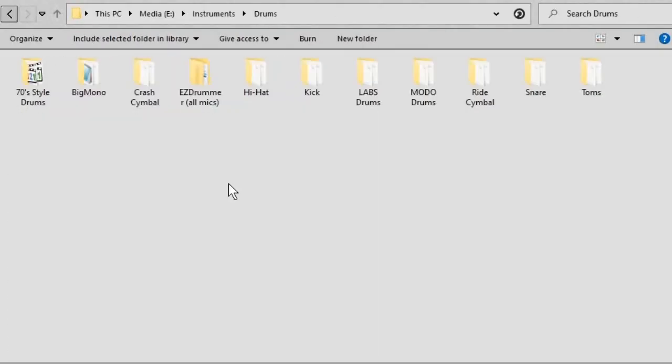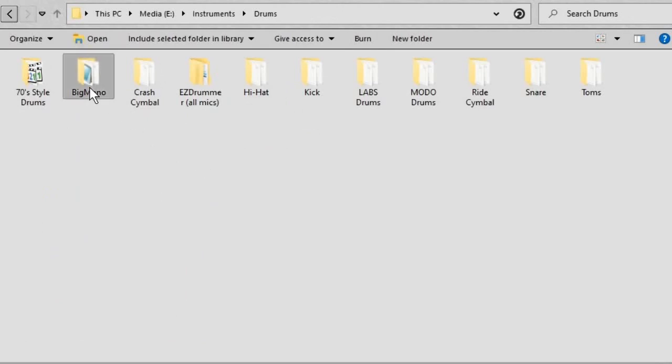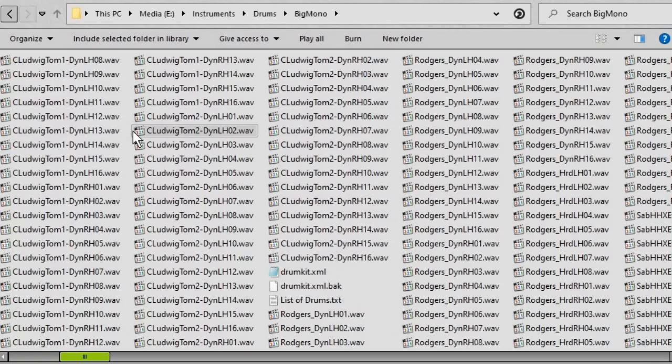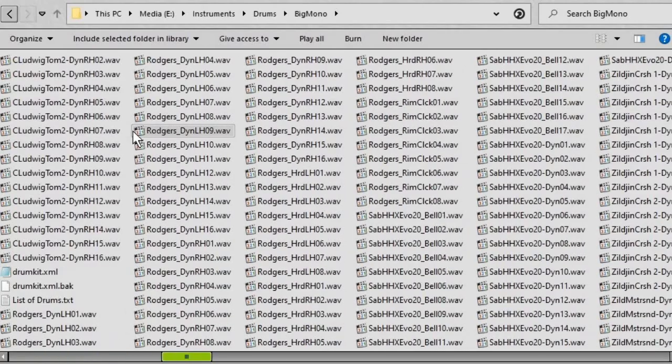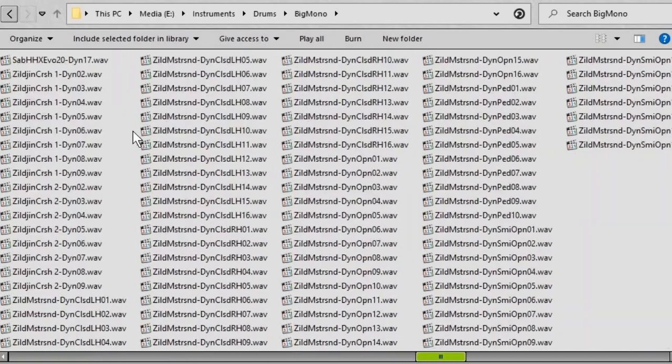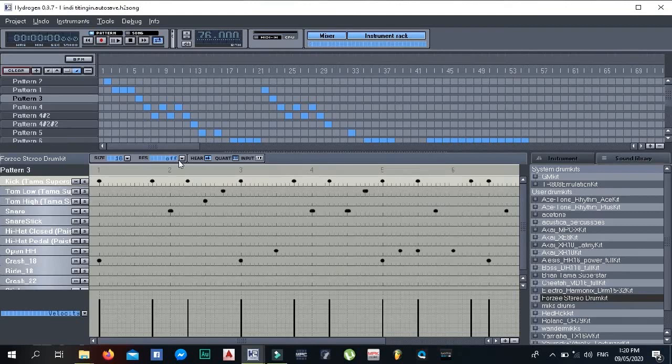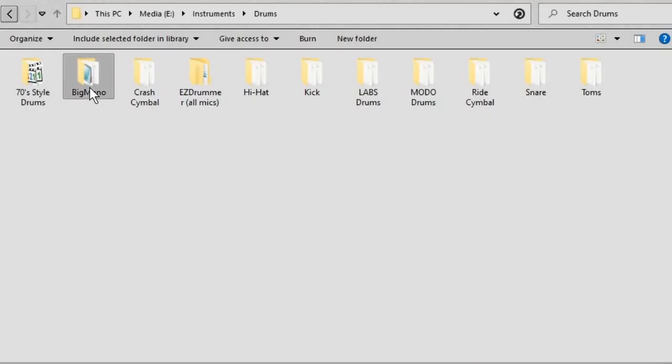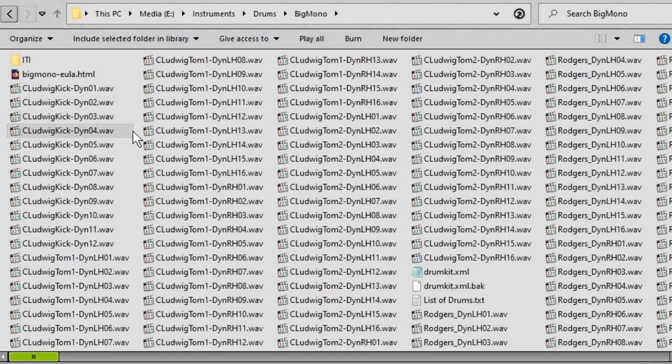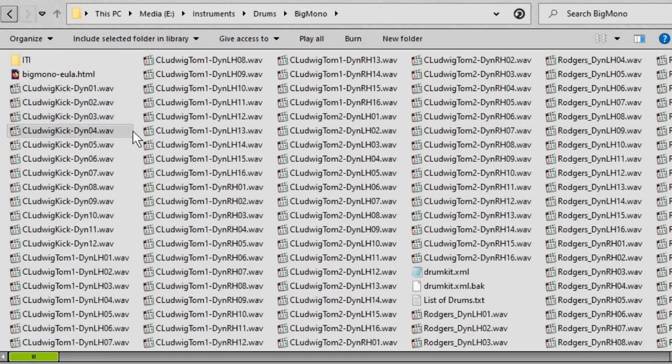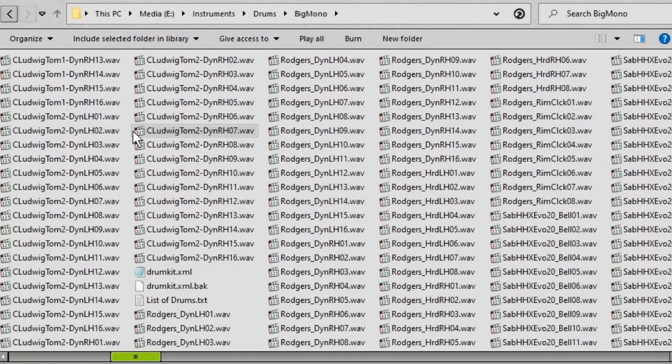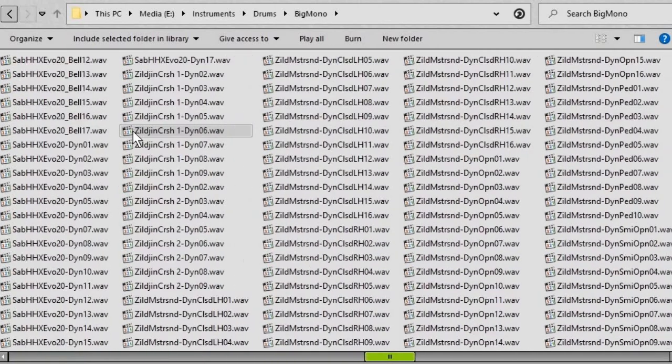Another thing that's here is Big Mono, because I really like those samples. But it's really hard to find. In fact, I don't think it's even up there on the internet anymore. But I managed to track down a version of it for the Hydrogen drum sequencer. And then I was able to extract all the WAV files and other files that were there. And the rest, as they say, is history.